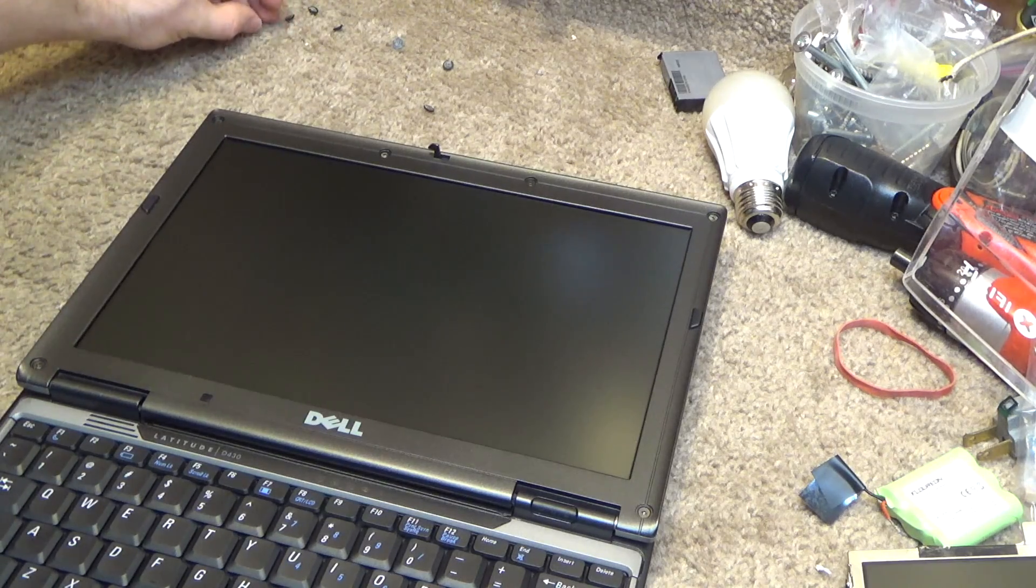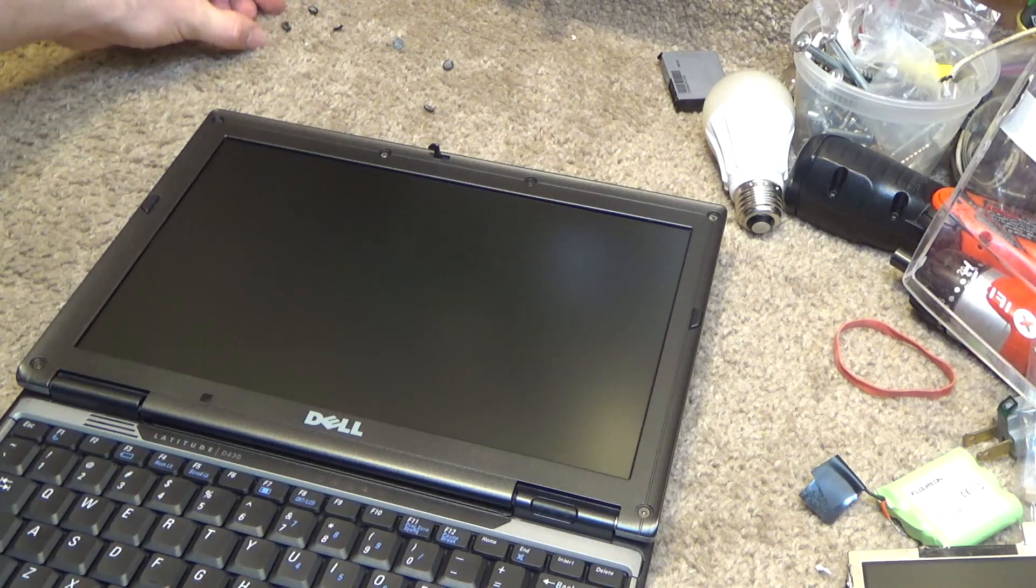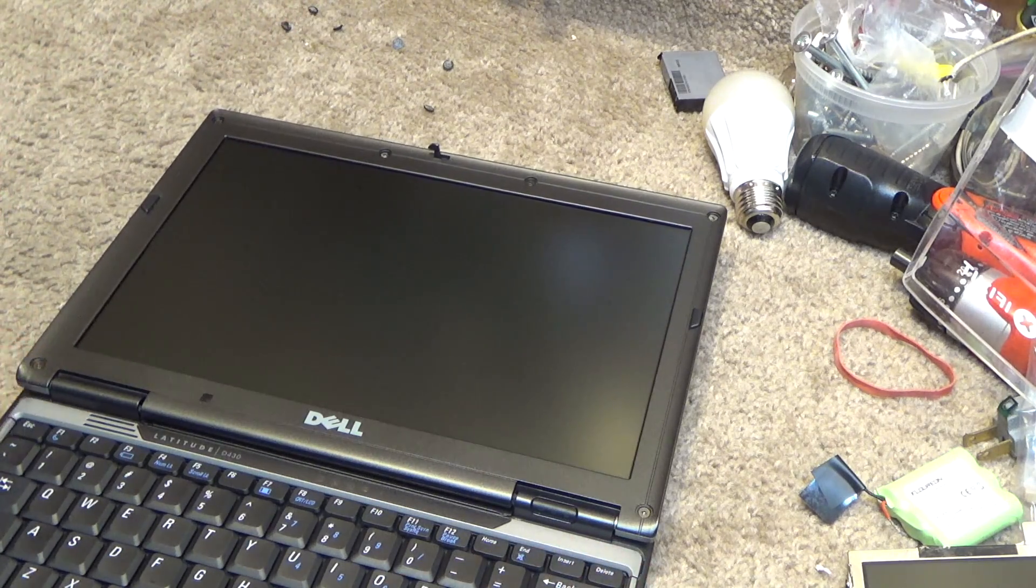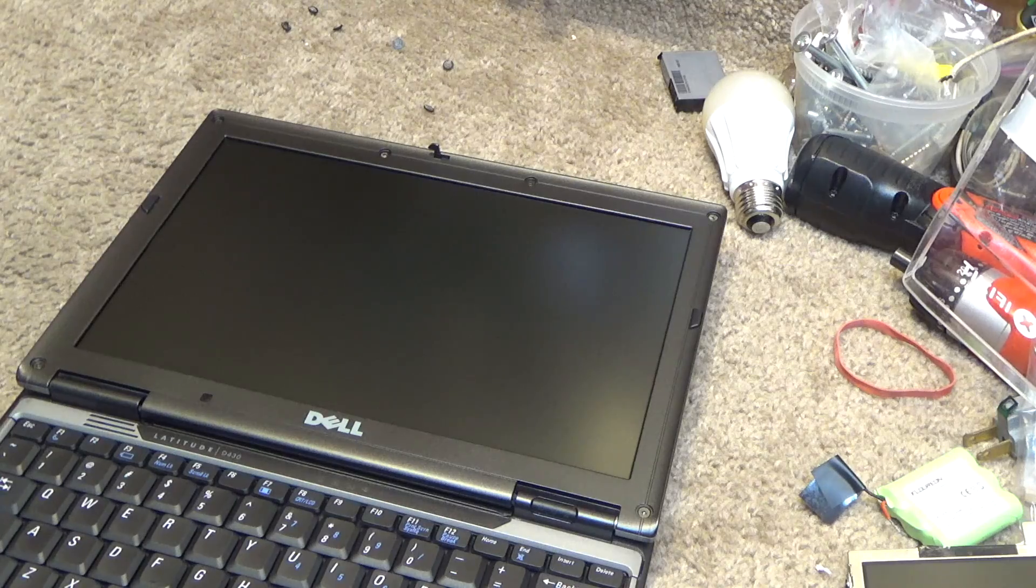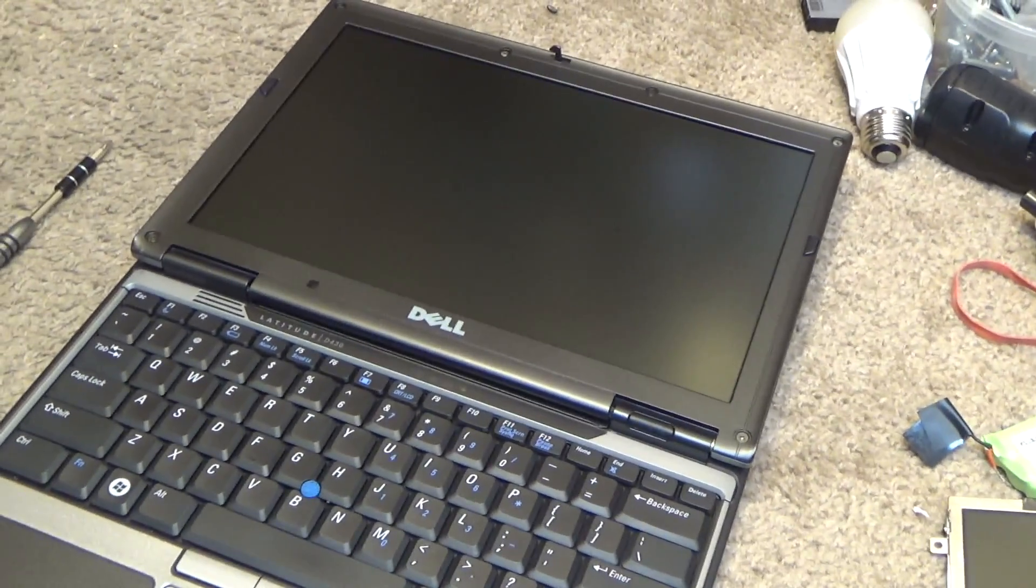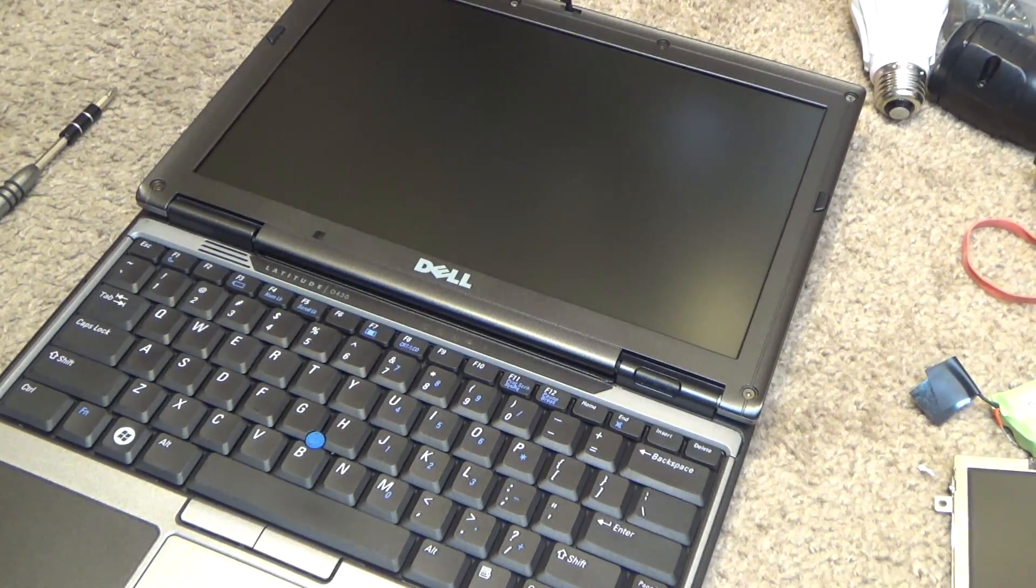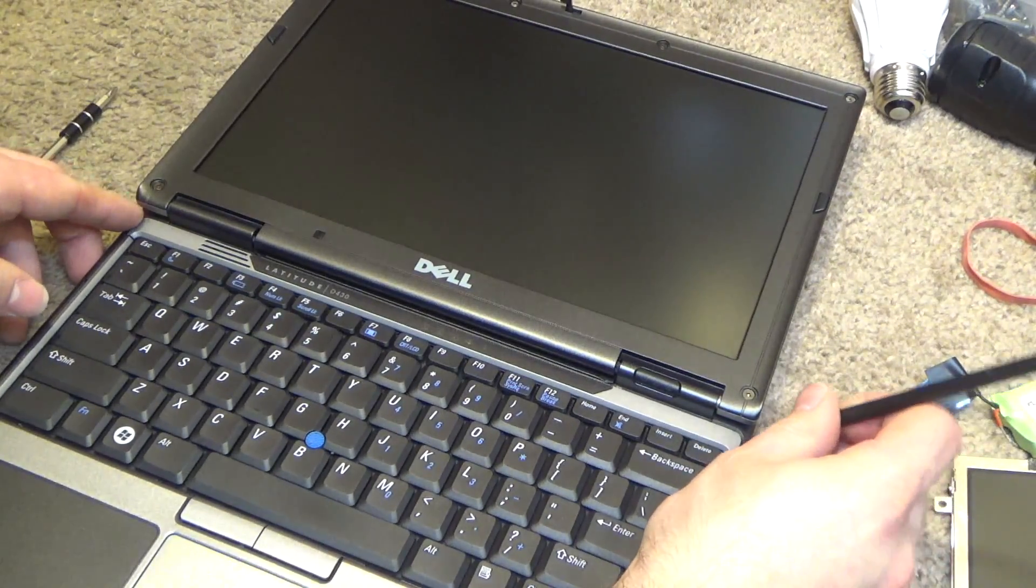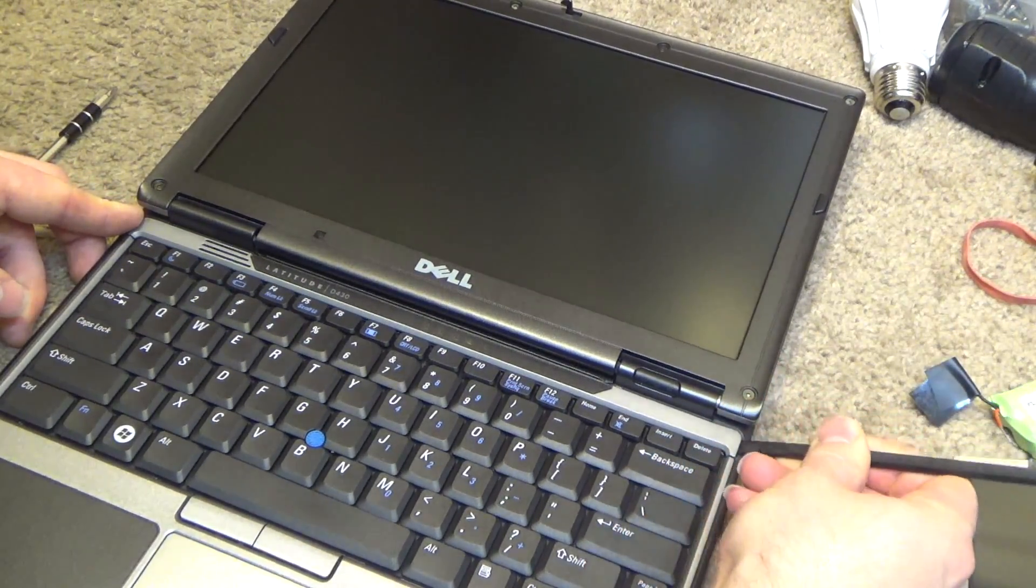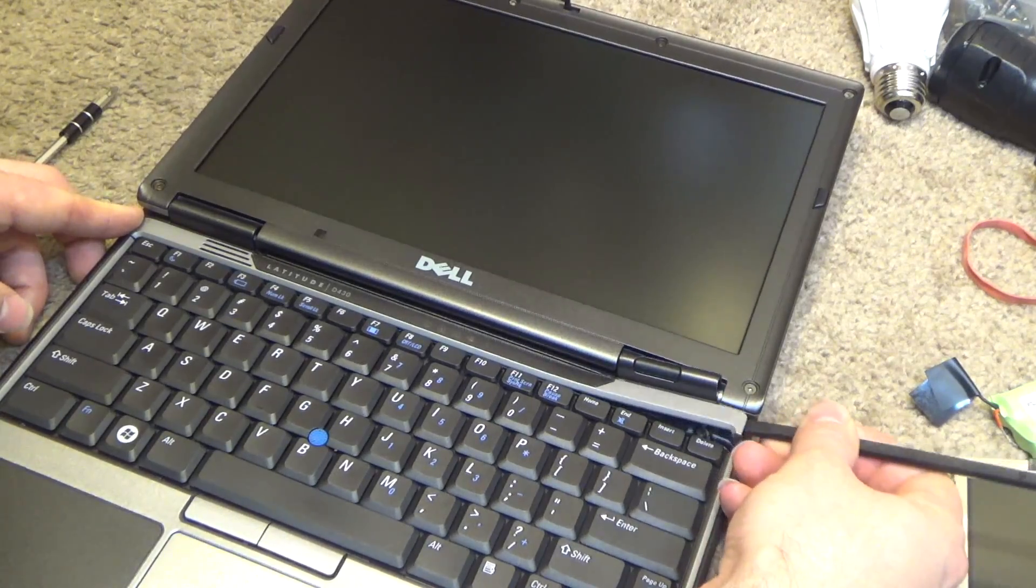Okay, so that's going to expose these screws. We'll need to undo those screws, but first I'm going to remove this top bezel here.